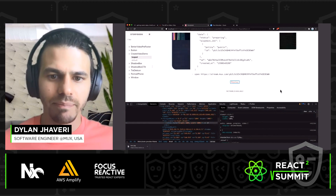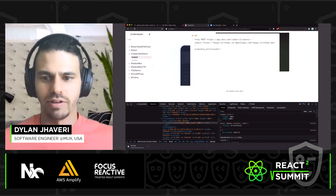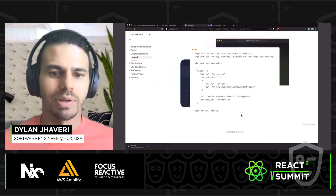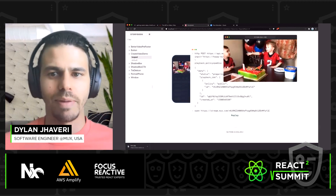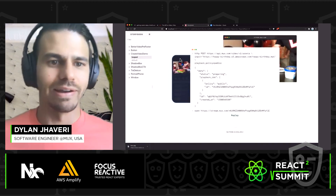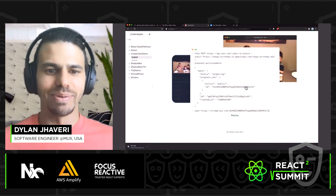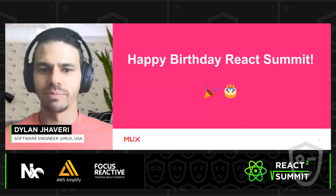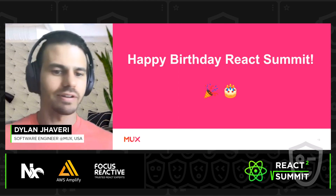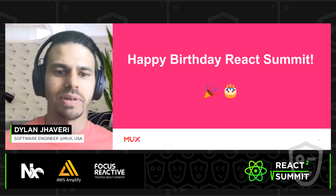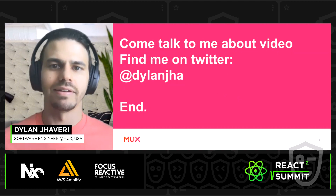Let's play this one more time. You can hover over this, the devices pop out and it's more interactive — you can copy code. This is a happy birthday video for React Summit, a video of kids crying when they blow out their birthday candles. Happy birthday React Summit. I'm excited to be here and to talk with you all. If you have anything to talk about video, I'd love to chat. If you're adding video to your product, building video, doing cool things, please chat with me. Find me on Twitter, DylanJHA. Thank you.